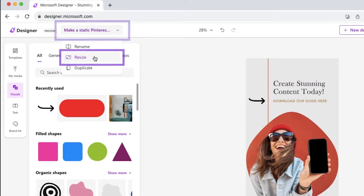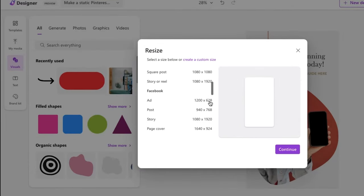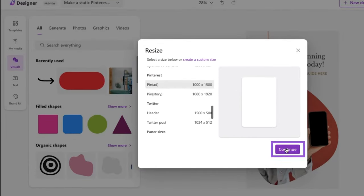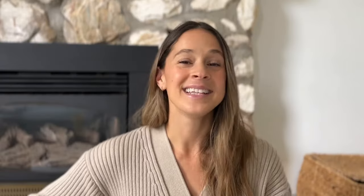Now, depending on if you're using this pin as a static image, an ad, or as an idea pin, there's also a really easy way you can resize your design. Here is where you can find the resize box. One of the nice things about Designer is when you change the size, the elements will automatically adjust to the new dimensions. It's really that easy.